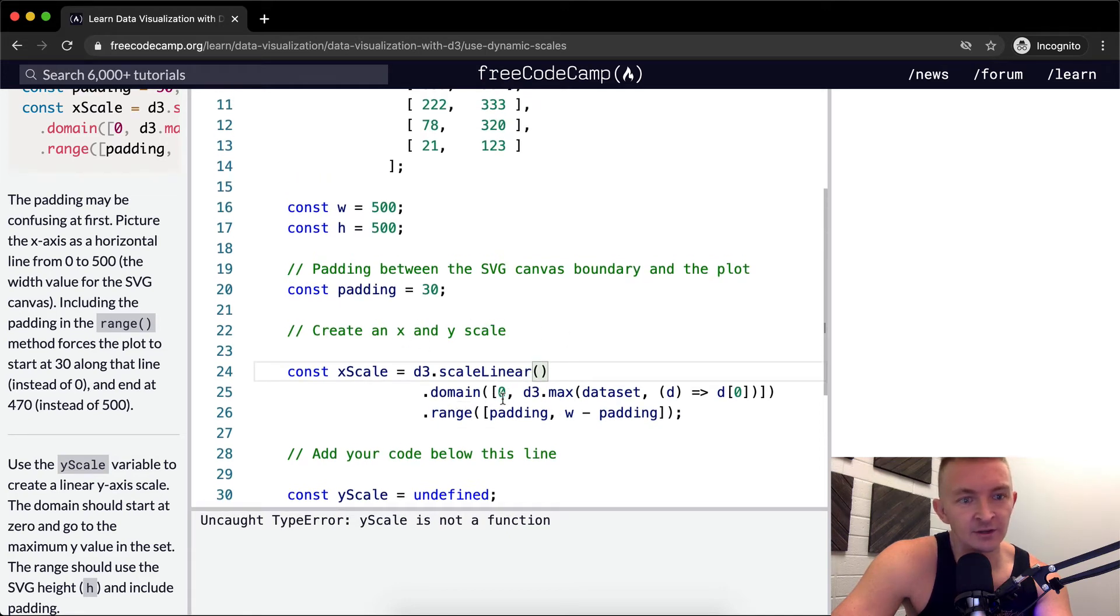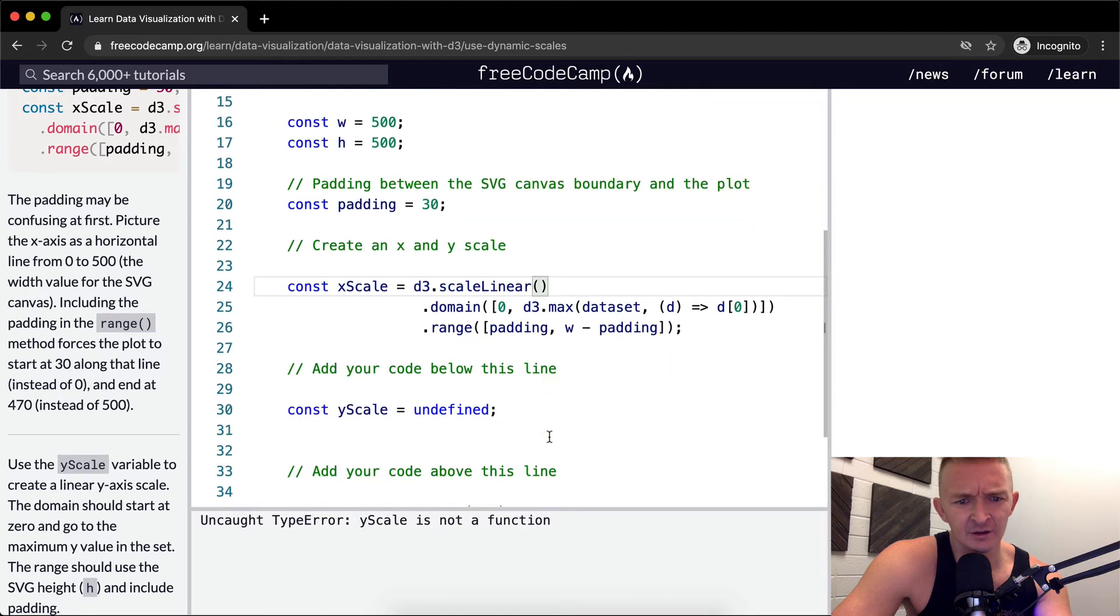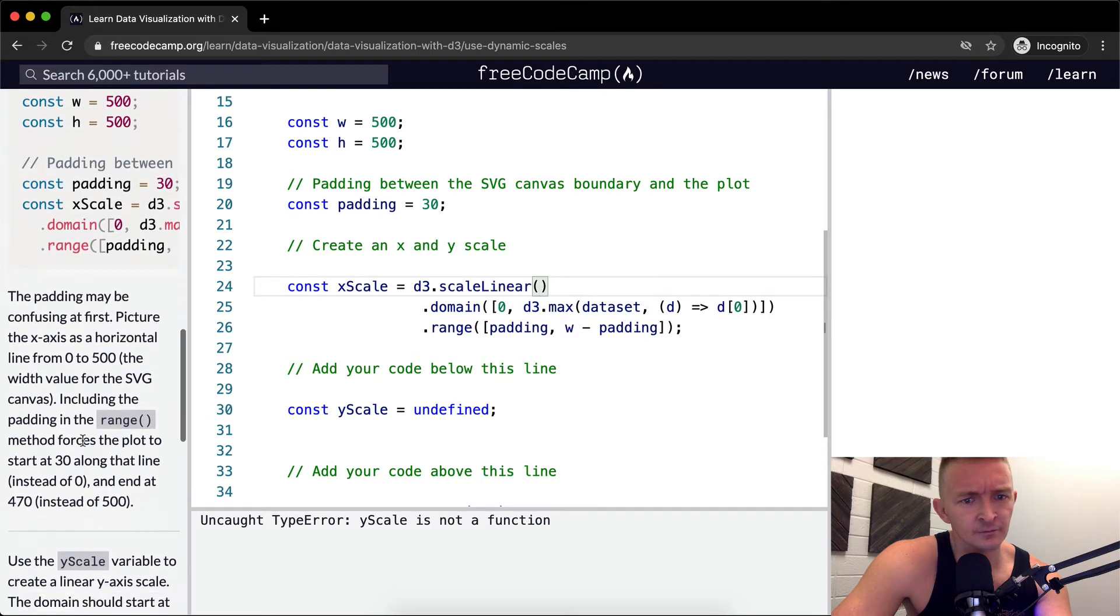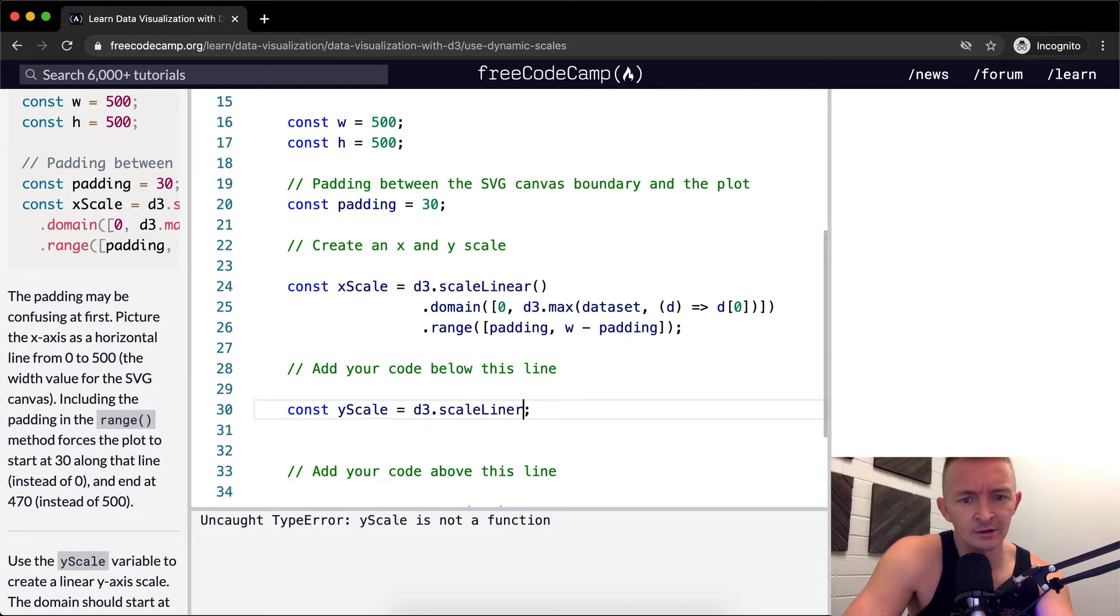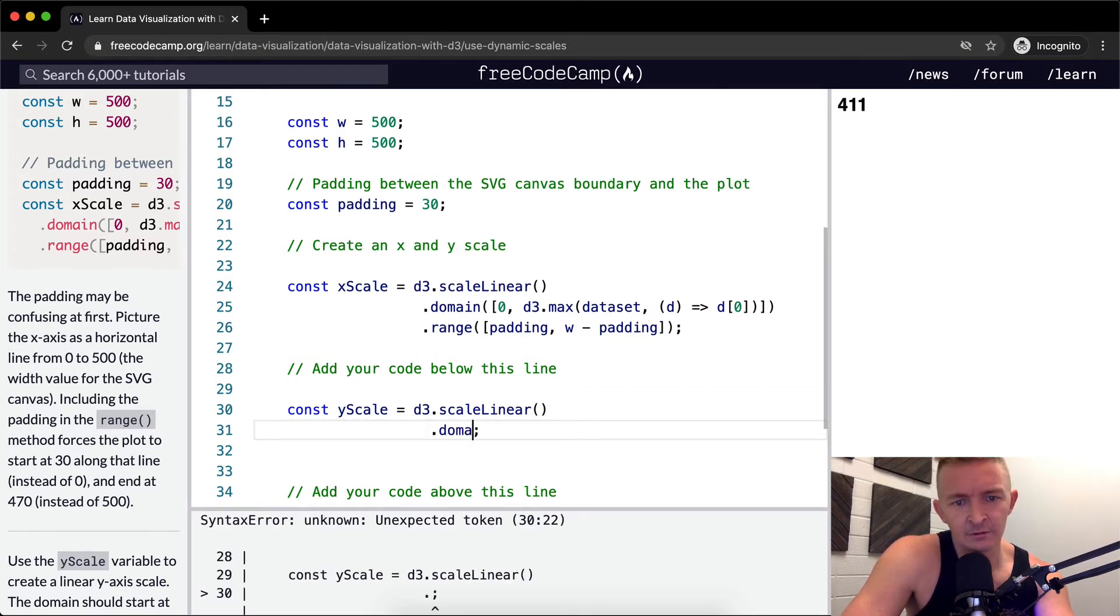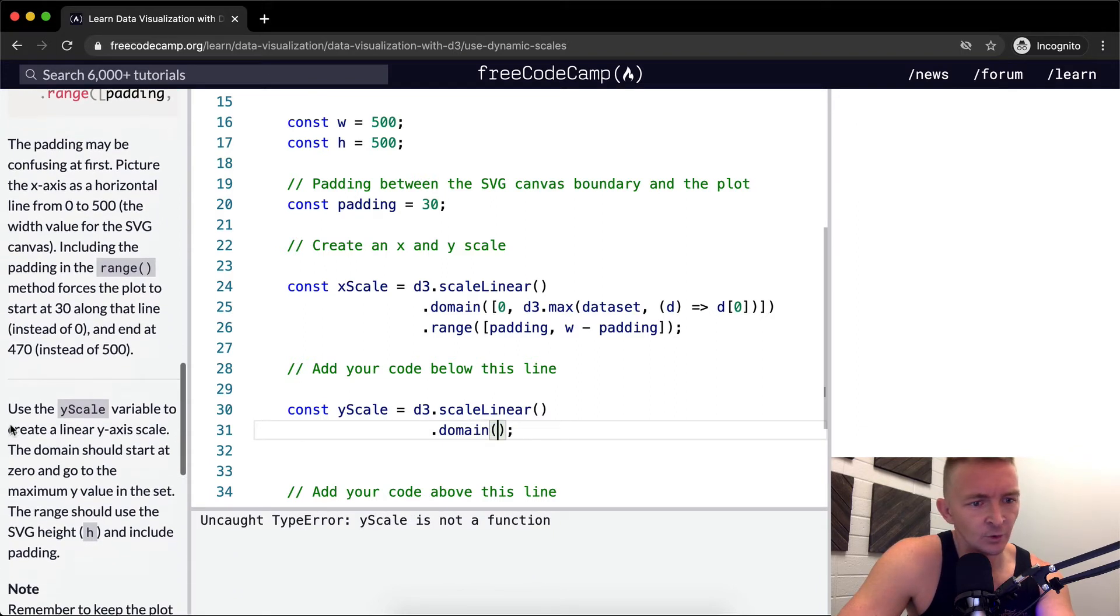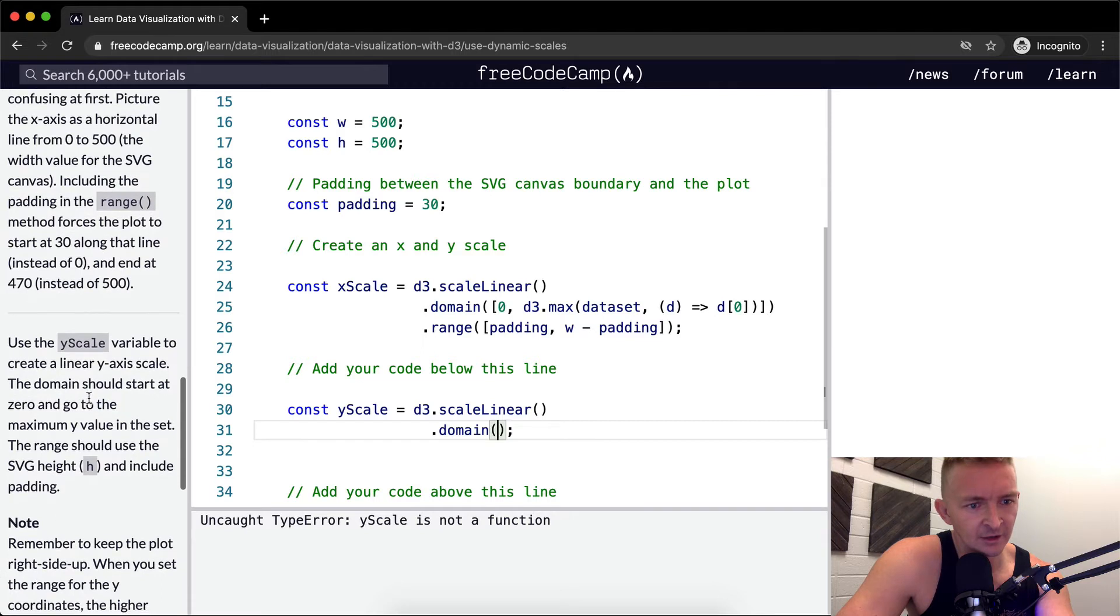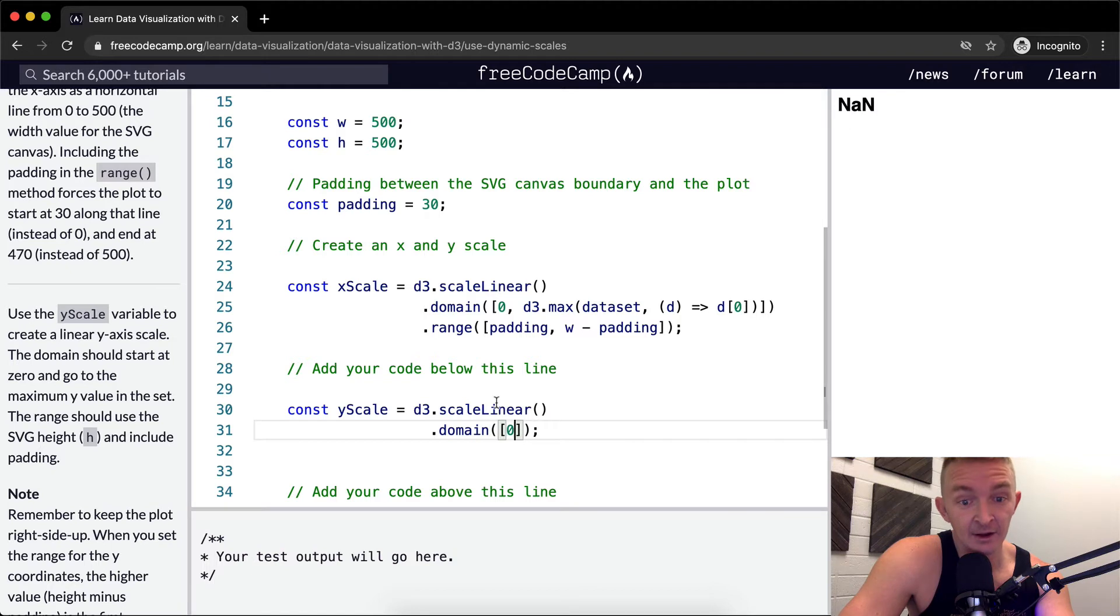So we want to create an x and y scale. We've got our domain set here d3.max. So we're already setting the domain. And then with the range, it looks like it's already there. So with y scale, we're going to say d3.scale linear. So we're setting up a scale object. And we're going to set the domain.